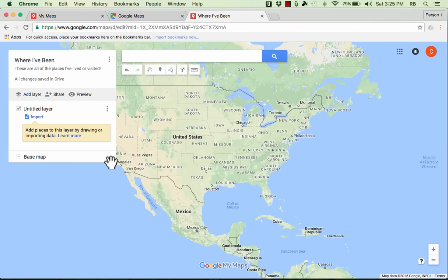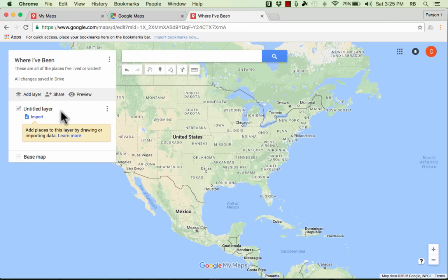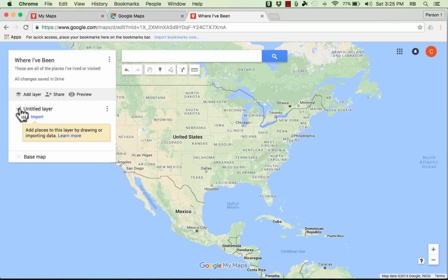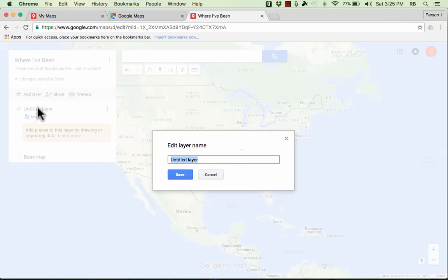I'll click save and now it gives me an untitled layer. Now what is this layer thing? First of all you don't even have to worry about layers if you don't want to. Just at first maybe you don't even just think of it as being a layer. But if you want to you can name this first layer and I'm going to do that. I'm going to call this places I've lived.